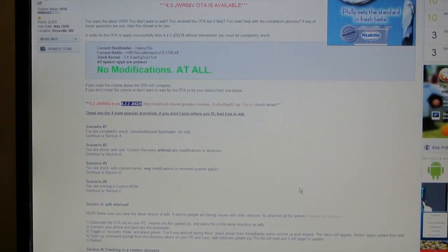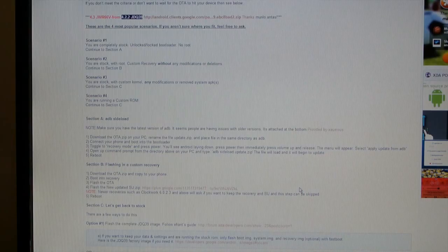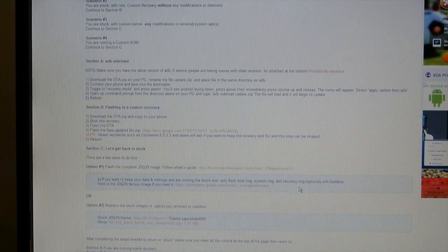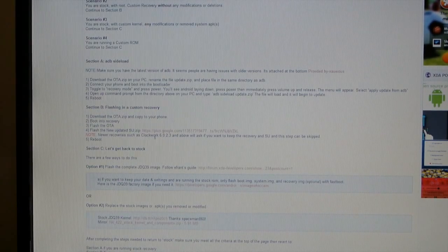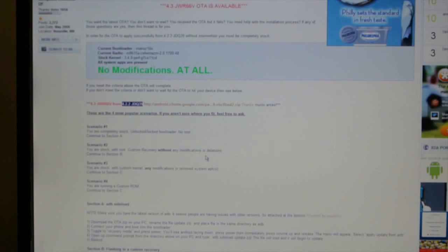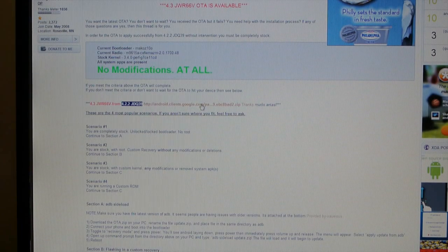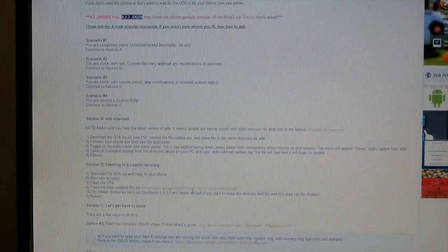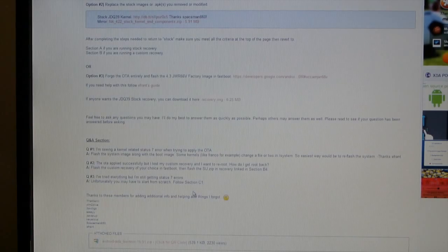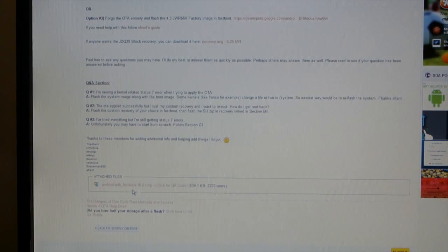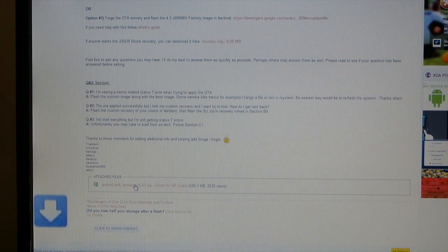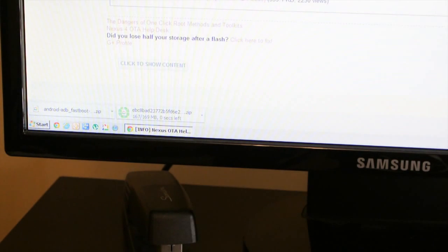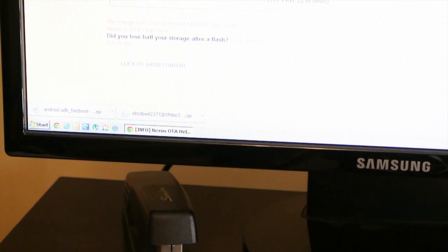So there's two things we need to download. We need to download the actual ROM, which is somewhere here, right there. Okay, so that's coming in. And we also need to download ADB, which is at the bottom of this first post, right there. Okay, both files have downloaded.